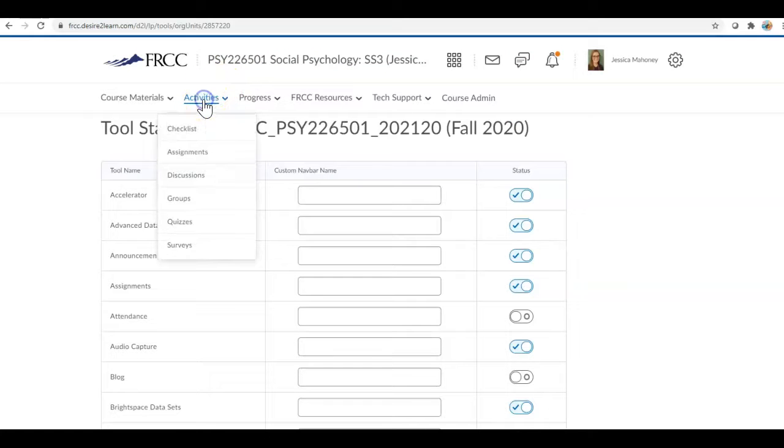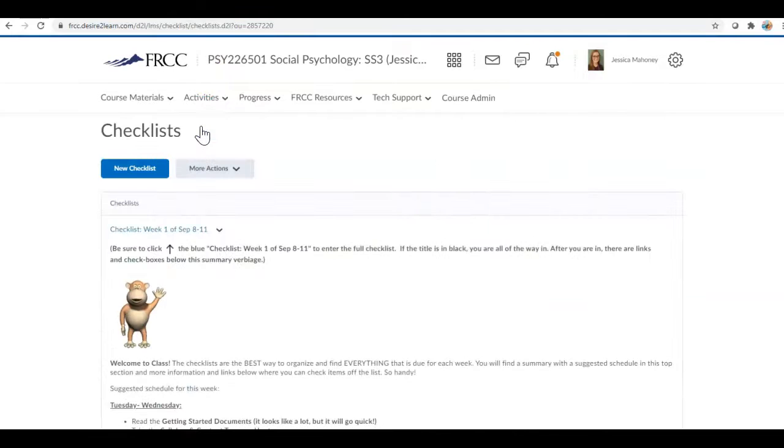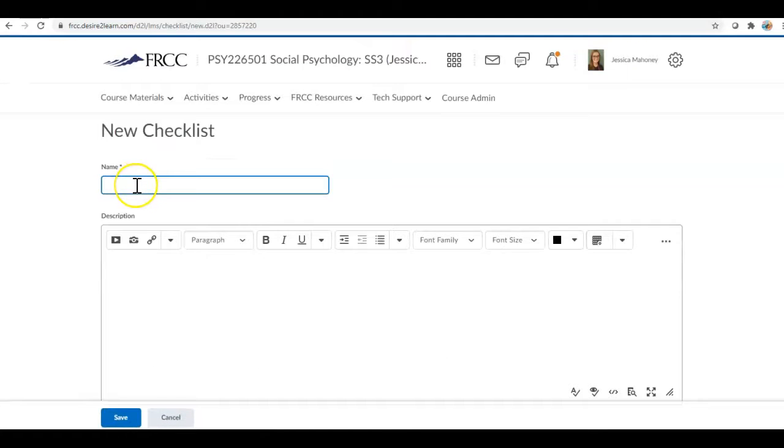Then they will live underneath activities and checklist. So we're going to create a new checklist. You are going to name it and this is what's going to appear as your hyperlink so I always start by naming it checklist.